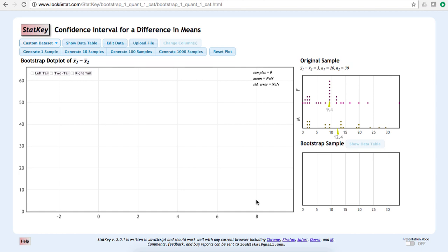This would give us a total of 20 data points for the males, because in the original sample we had 20 male participants. We would do the same thing for females, a total of 30 times.